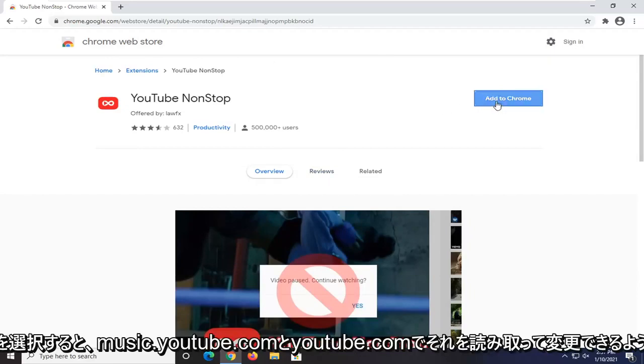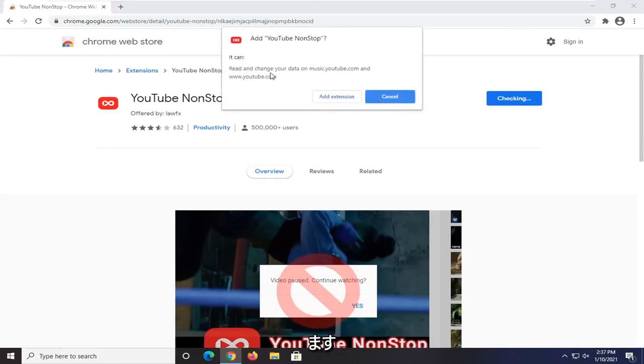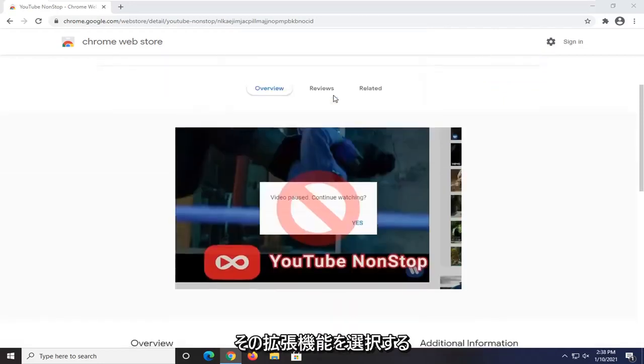But we're going to go ahead and select Add to Chrome. It's going to be able to read and change that on music.youtube.com and youtube.com. Obviously, if you don't want it to have to pause it just go ahead and select Add Extension.